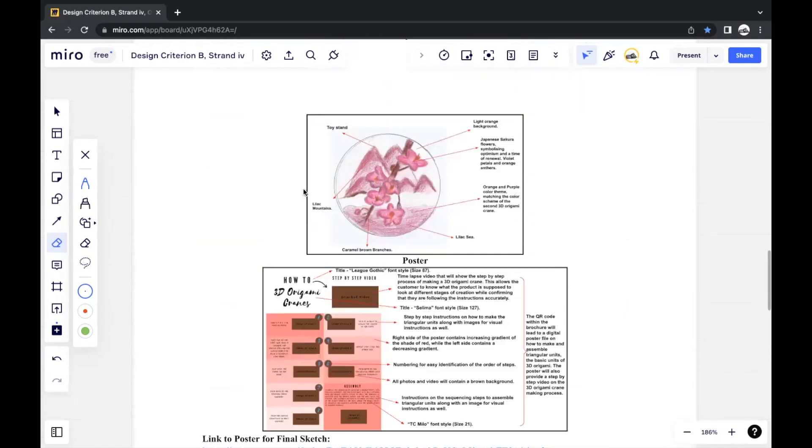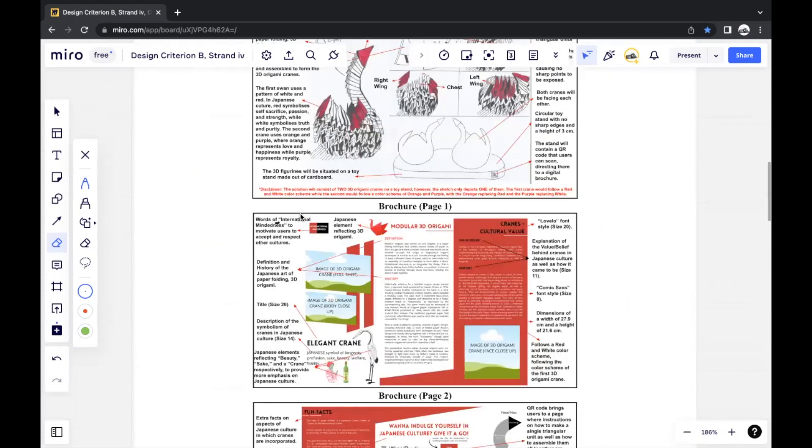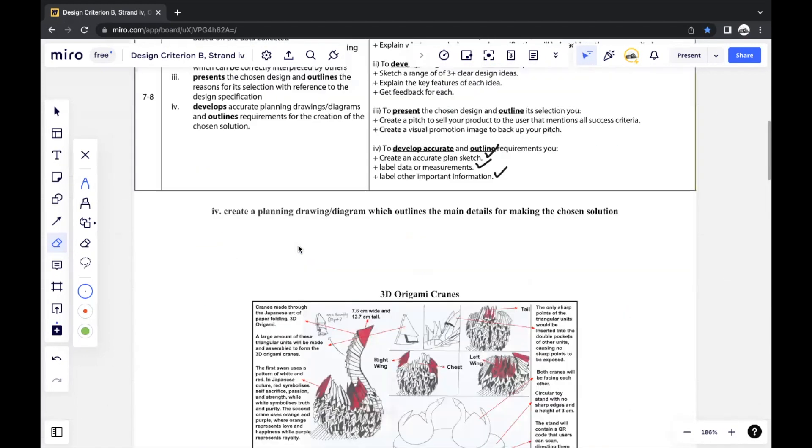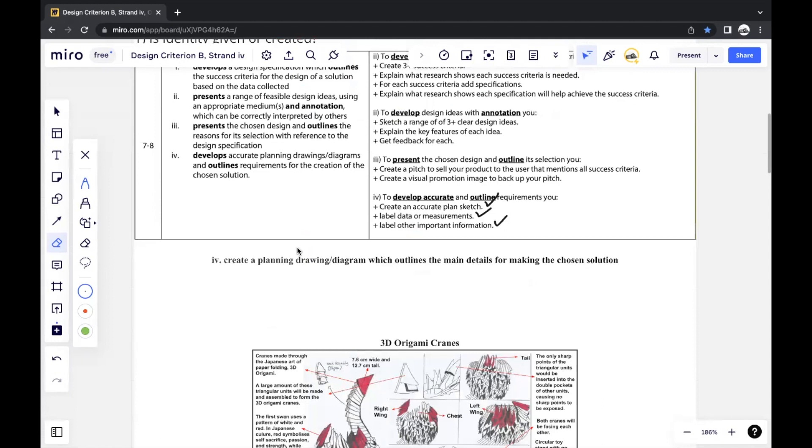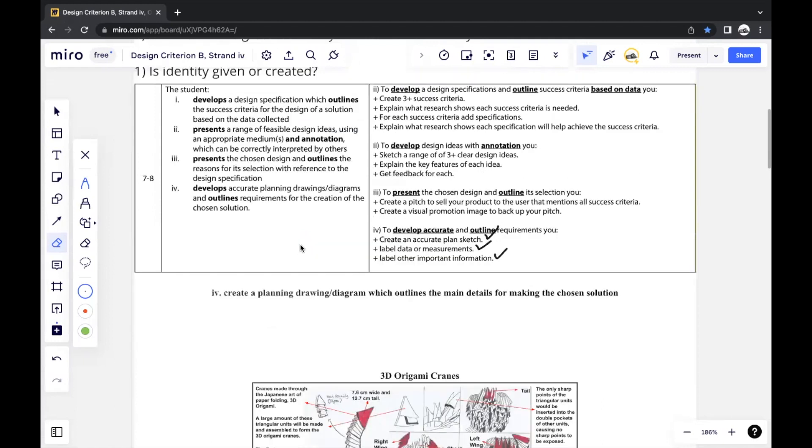And that's pretty much it for strand four. It's probably one of the simplest strands where there's really not much to do. As long as you actually do the improvements that you've mentioned before—this is the problem, these are the solutions—